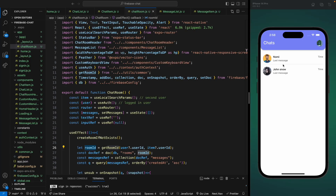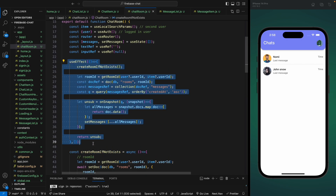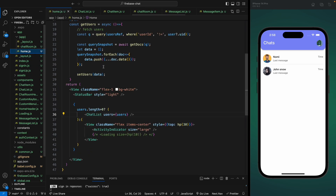Welcome back. In the previous video we learned how to fetch and send messages. In this video we're going to work on the last message and the time of the message. We're going to use the same API that we used for fetching and sending messages. Here is the code — I'll copy this useEffect hook and paste it inside our home section where we are displaying the chat items.